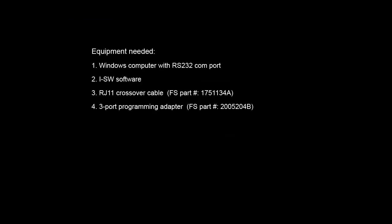The equipment needed are a Windows computer with an RS232 COM port, i-SW software, RJ11 crossover cable, and a three port programming adapter.